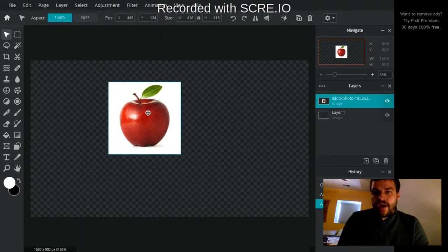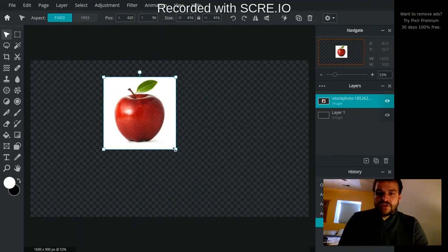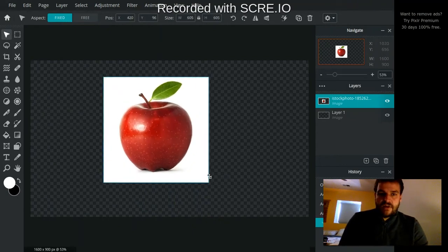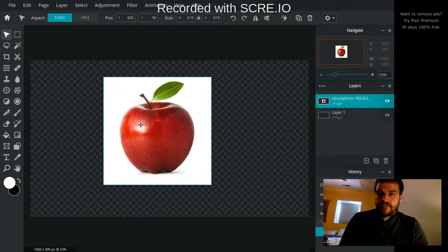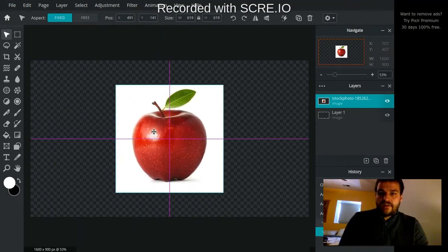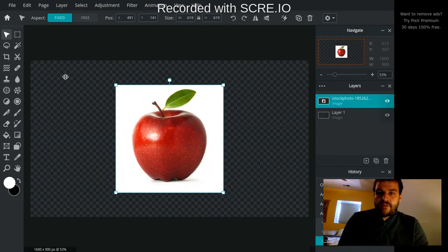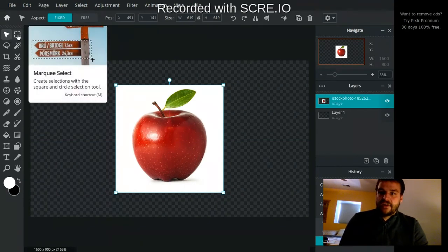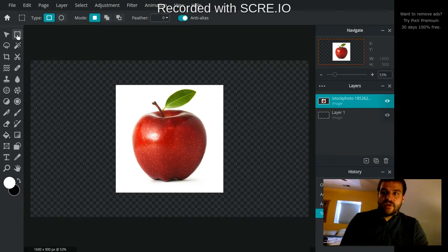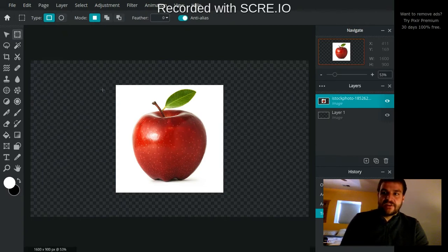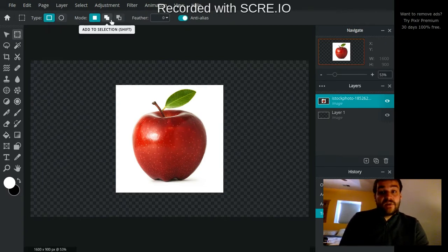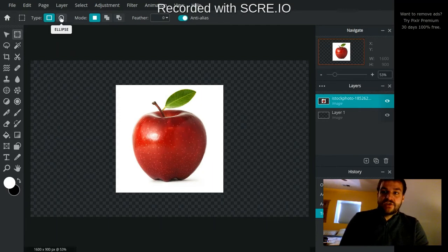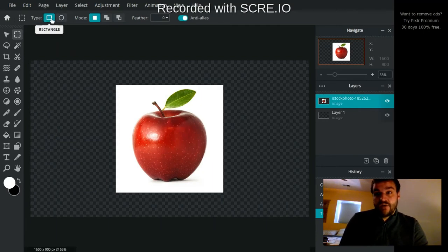Okay, so I have an image layer here, and now I'm going to be using this Marquee Select tool. So just go over here and click on the little dashed square to get to Marquee Select. And you're going to notice you get a couple of options up here. You can choose the shape that the selection area will take.